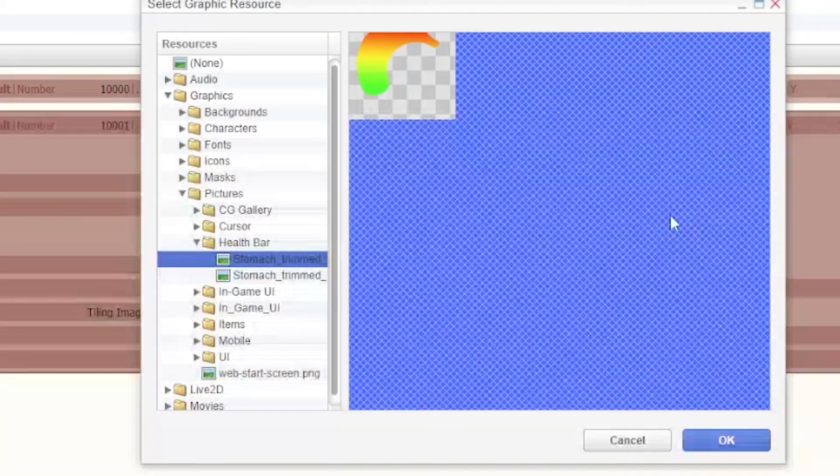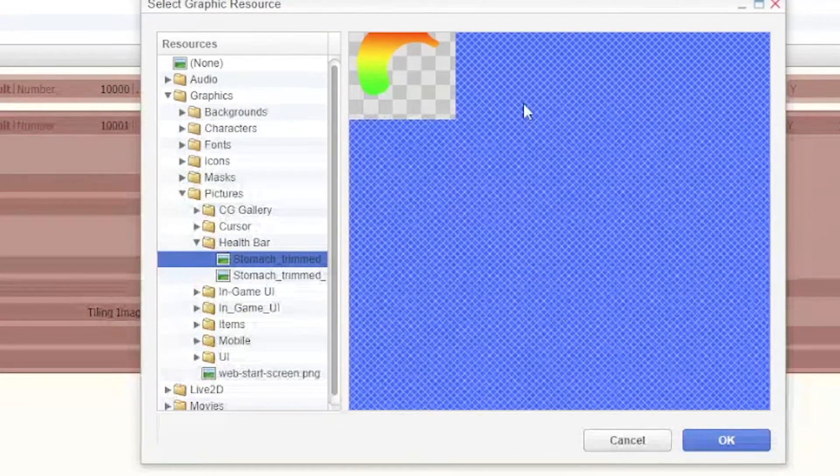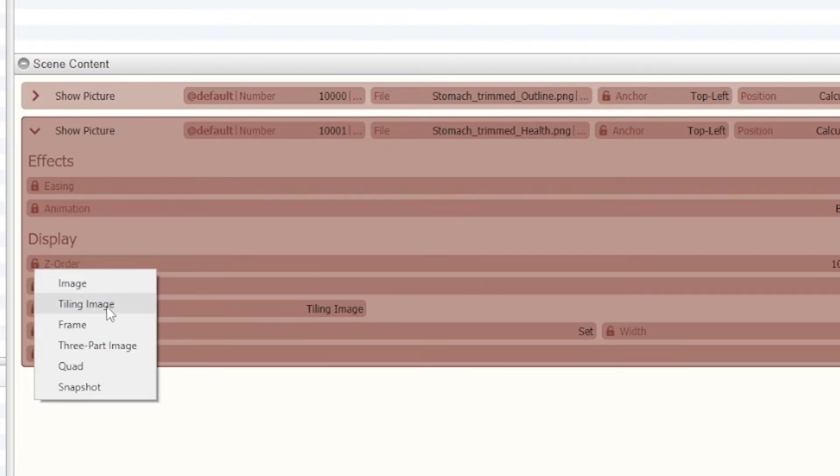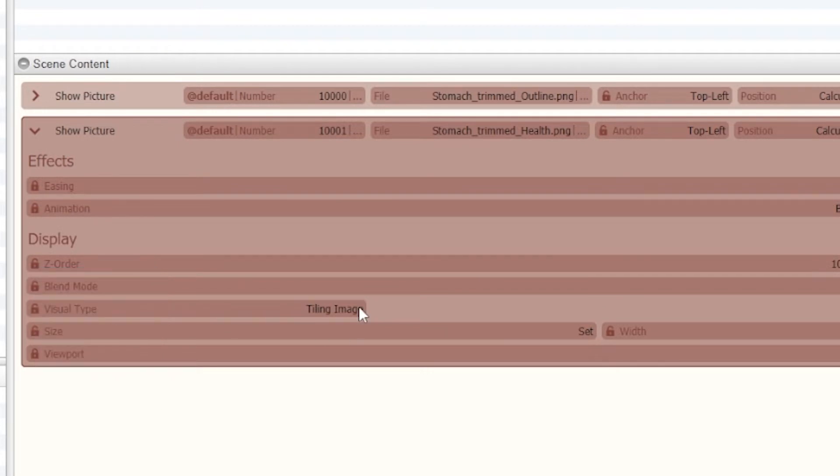Within there, everything for the outline stayed the same, but in the show picture this is where the actual health is done. First thing I ended doing was the Z order to make sure that it stayed on top of the outline.